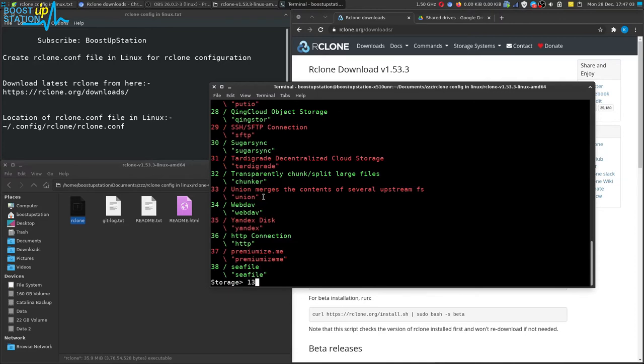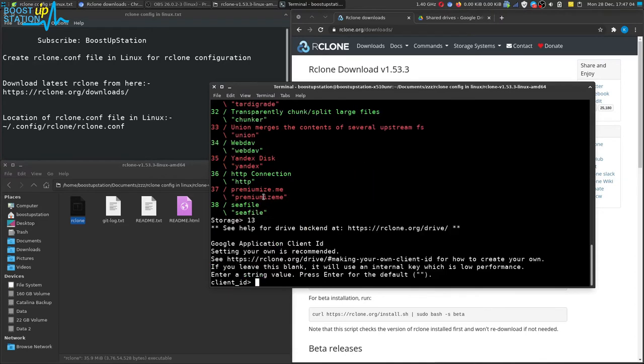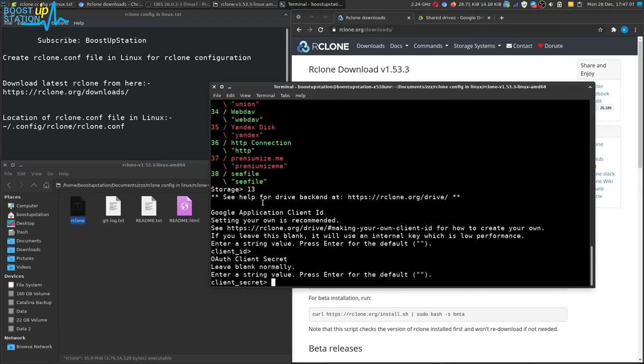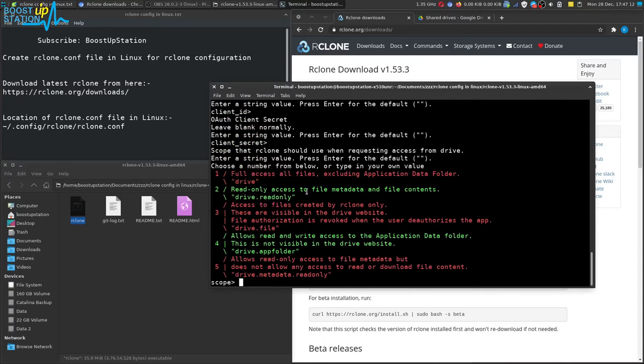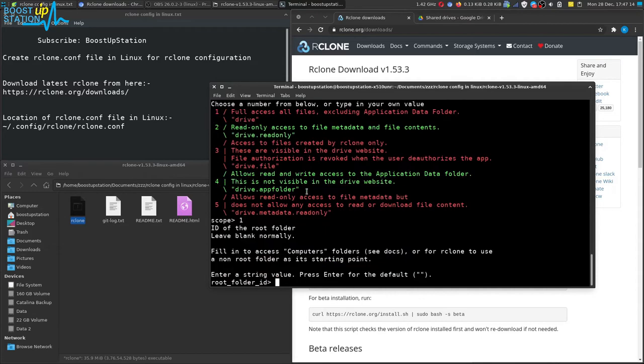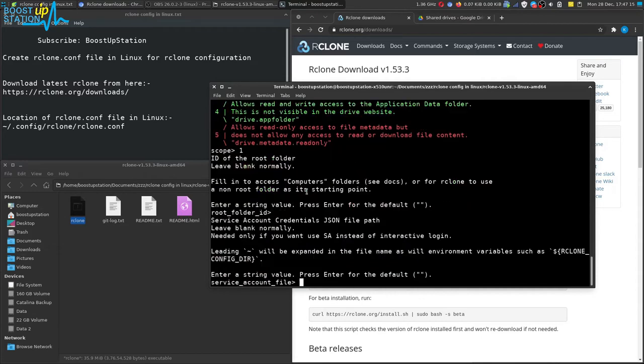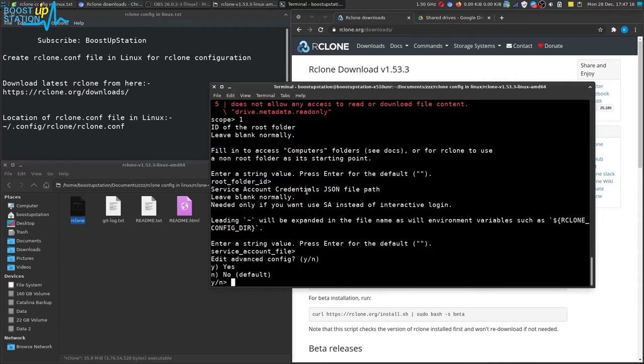Press enter to skip these two. Now I want the full access of all the files, so I'm just going to type 1 and press enter. Press enter two times, now enter again, and here also enter.